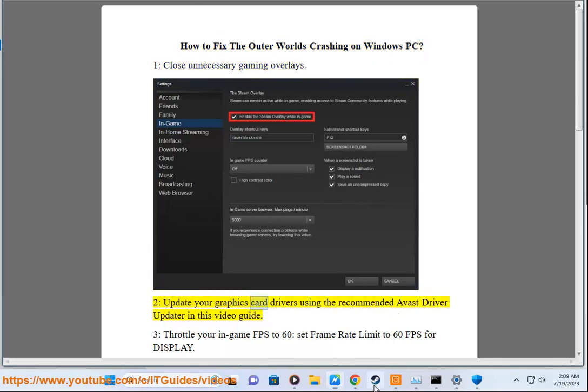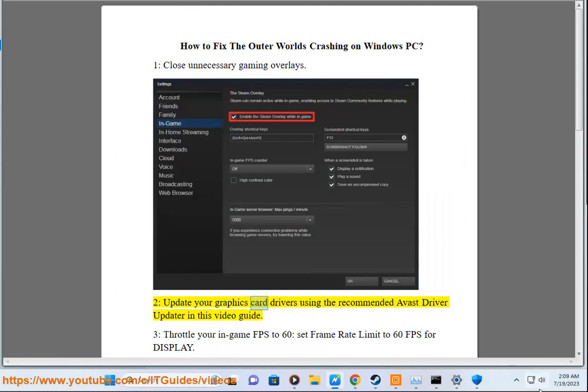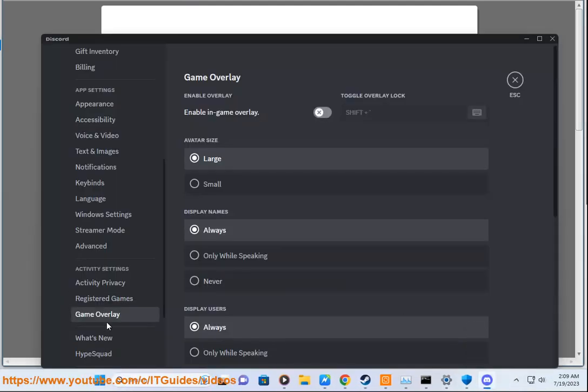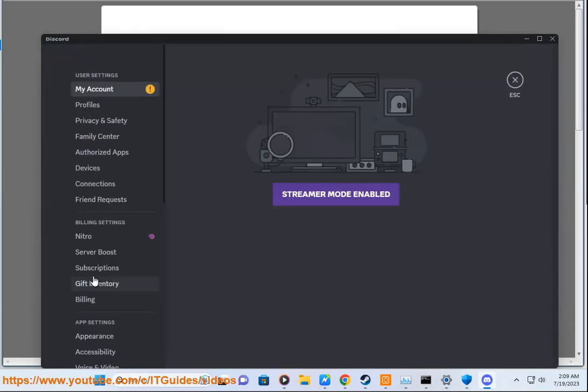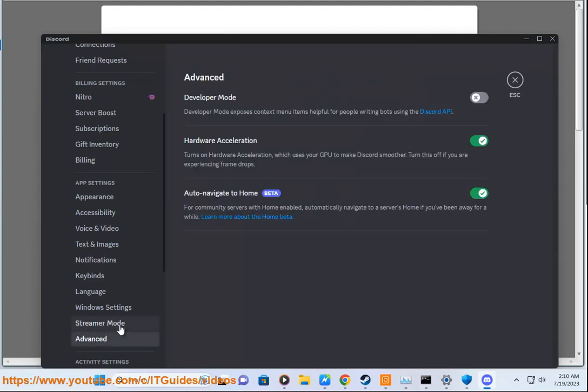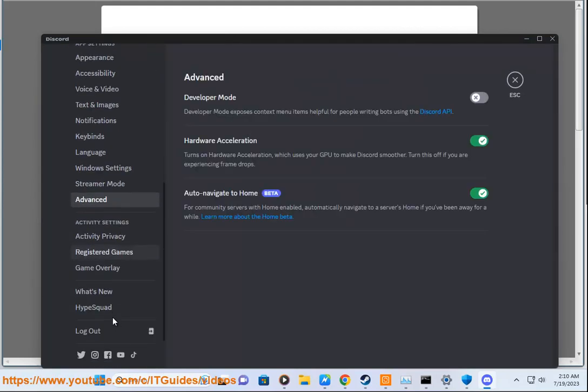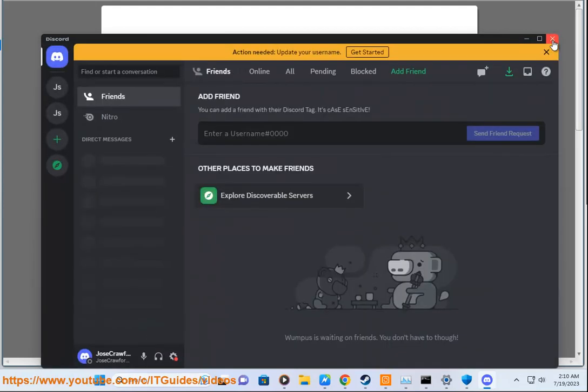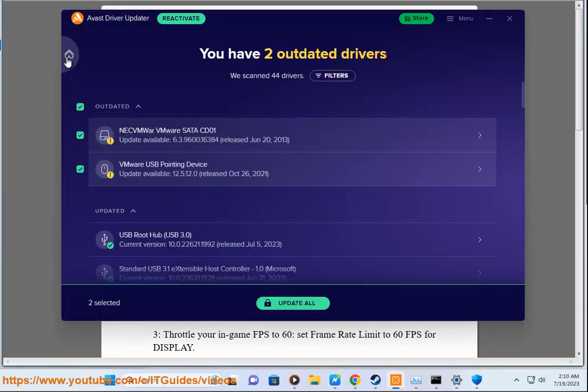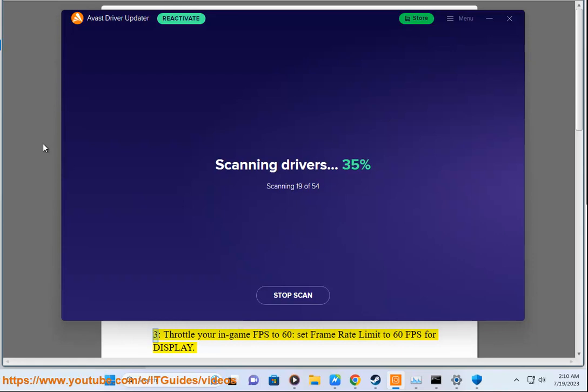Solution 2: Update your graphics card drivers using the recommended Avast Driver Updater in this video guide.